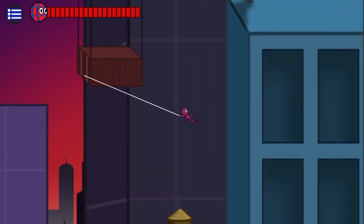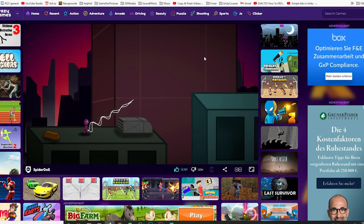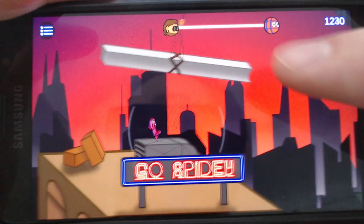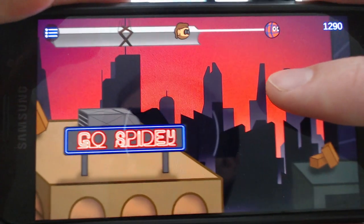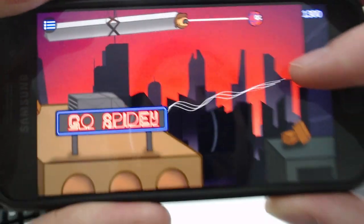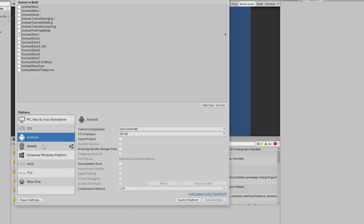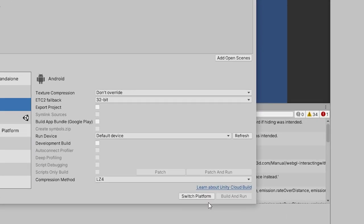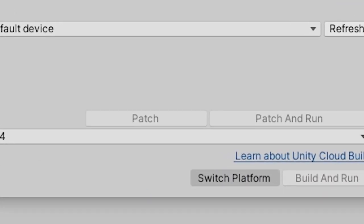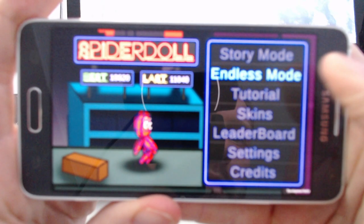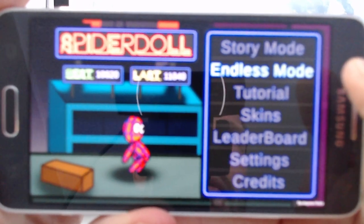In this video I'll show you how I turned my browser game SpiderDoll into the mobile version. This wasn't as easy as you might expect. Most people probably think that I just need to press a button and the game can run on my smartphone.